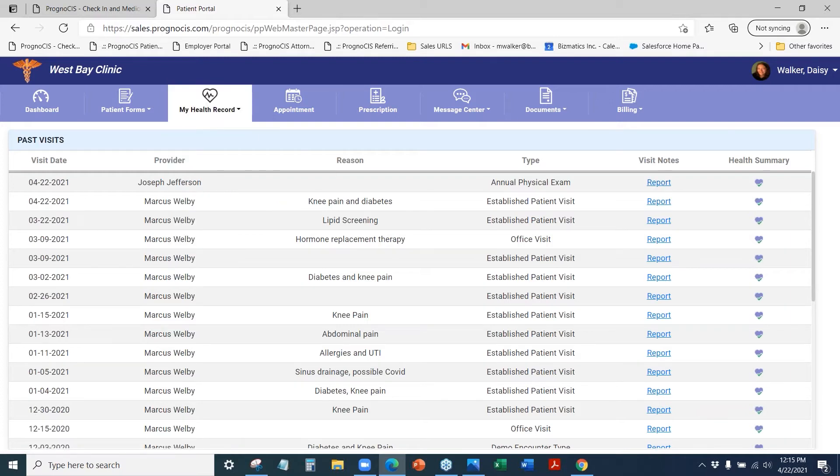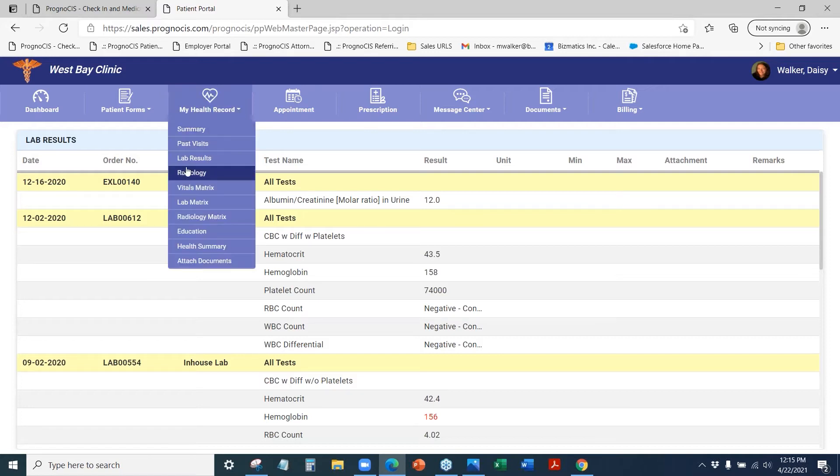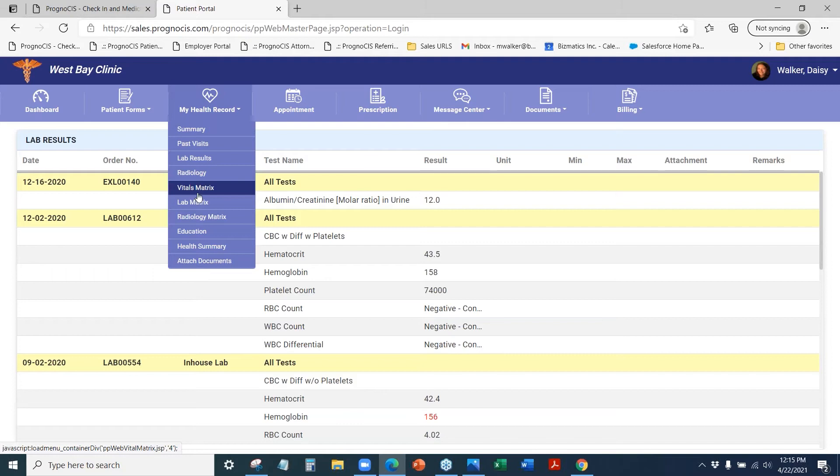They can see any previous lab results. They can see those lab results as well as radiology in a matrix format.